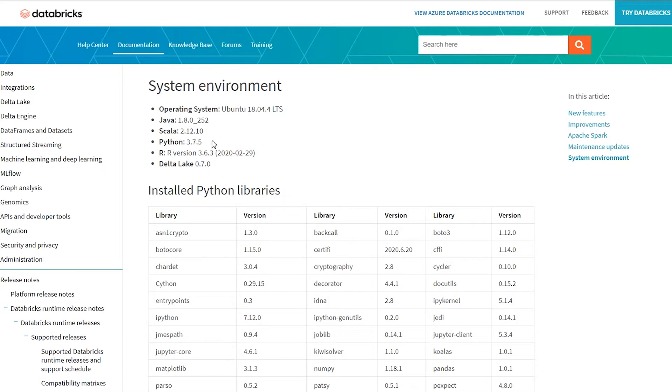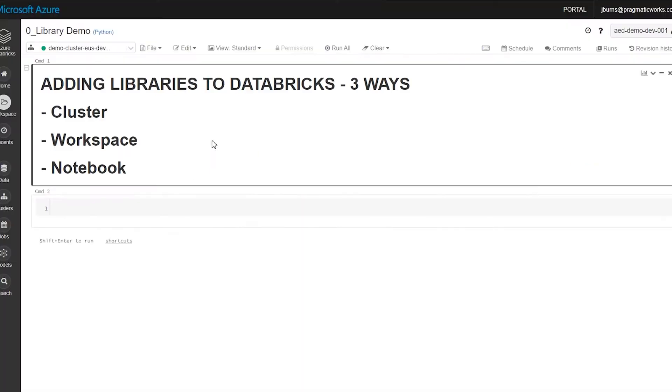But it's pretty common for us to need to add in custom code of one sort or another. So I'm going to walk through with you the three ways that you can load in custom libraries into Databricks.